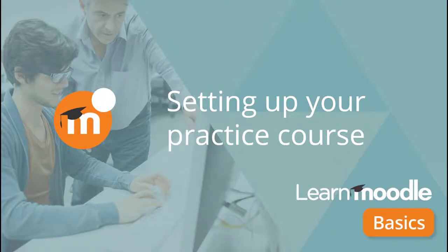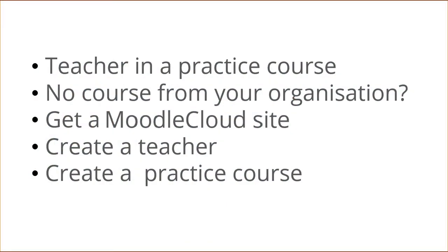Setting up your practice course. In the self-paced MOOC, you need to be a teacher in a practice course. If you don't have a course from your organisation, you can get a Moodle Cloud site, create a teacher and create a practice course there. Here's how to do it.